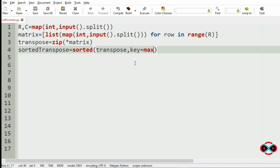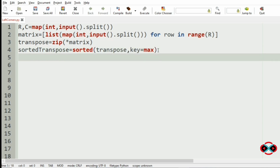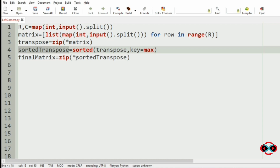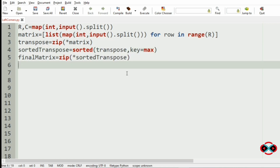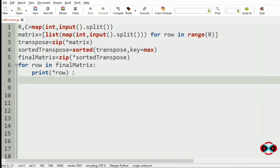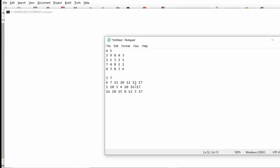We specify our condition that we have to get the maximum integer in every column. Then we get our final matrix by again transposing it: final_matrix = zip(*sorted_transpose). So we have got the transpose of the sorted transpose so that we get the original matrix with sorted columns. We use a for loop — for row in final_matrix: print(*row) — where the asterisk will unpack the elements of each row. Now we will execute our program and run our first test case.